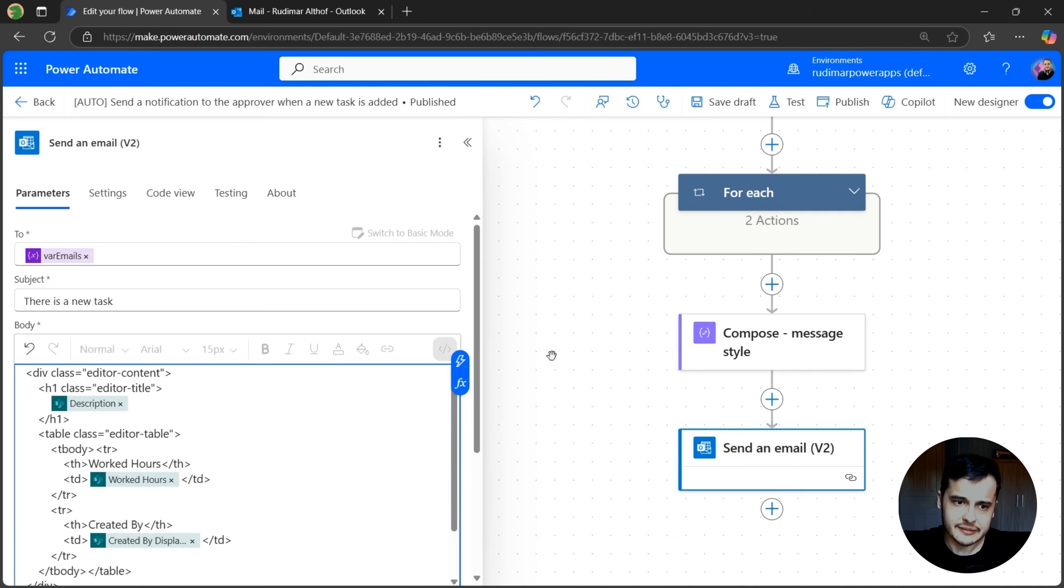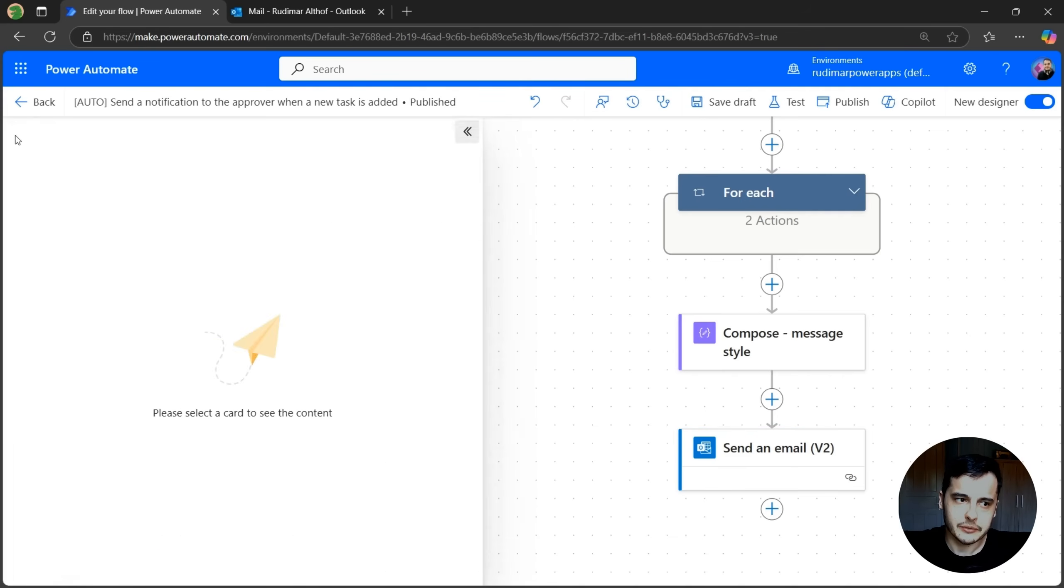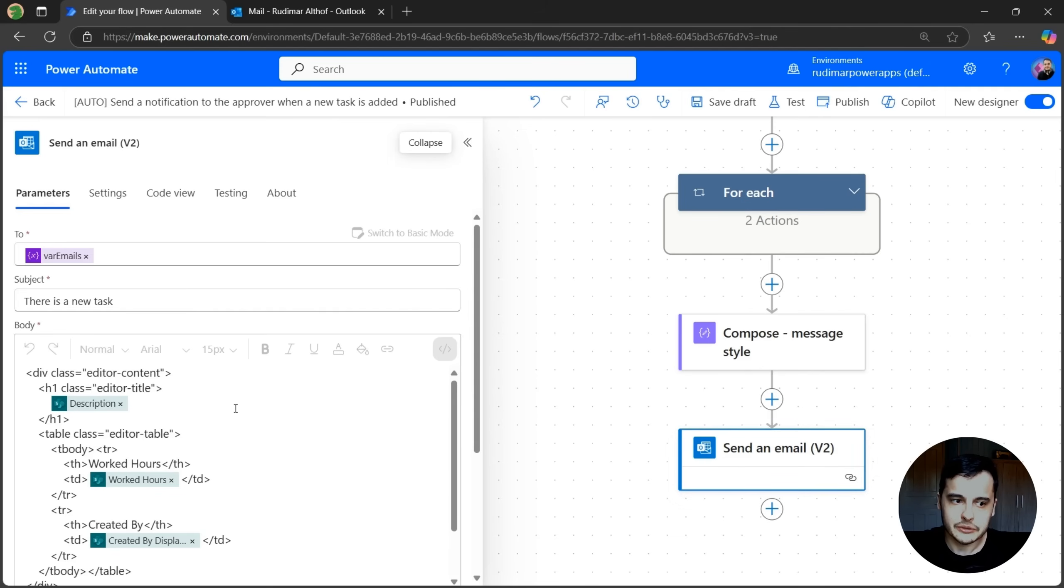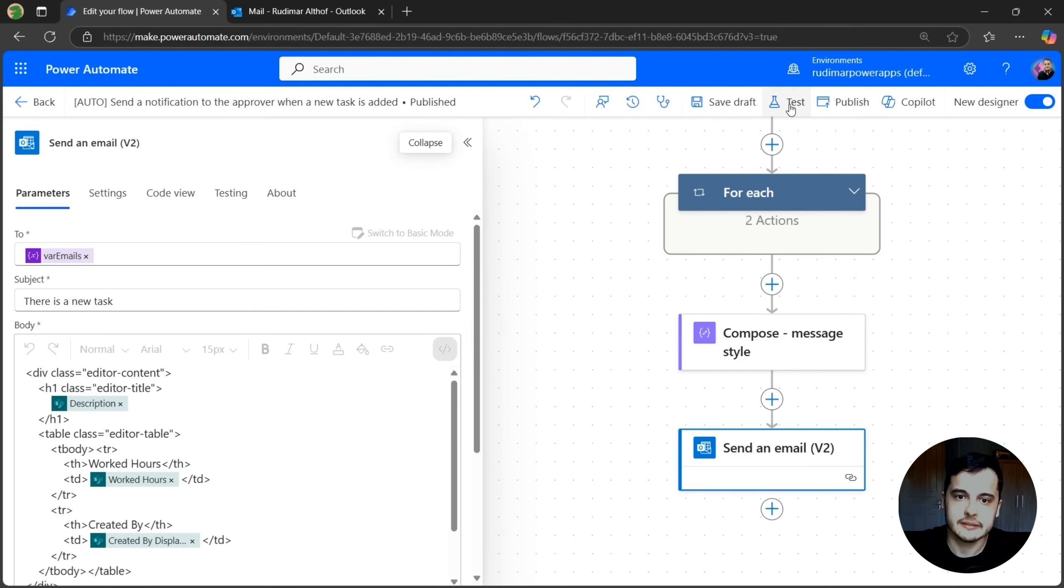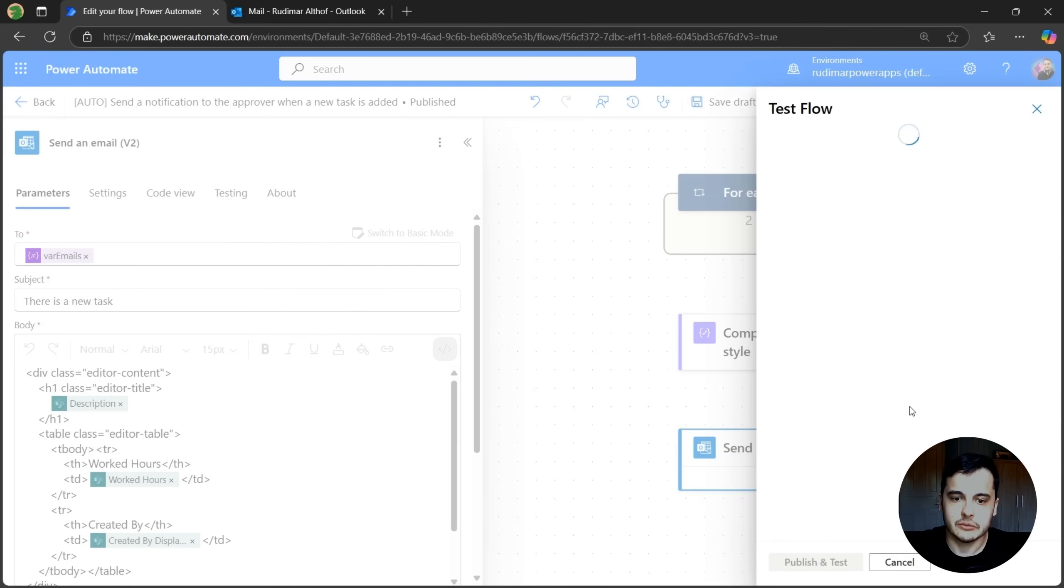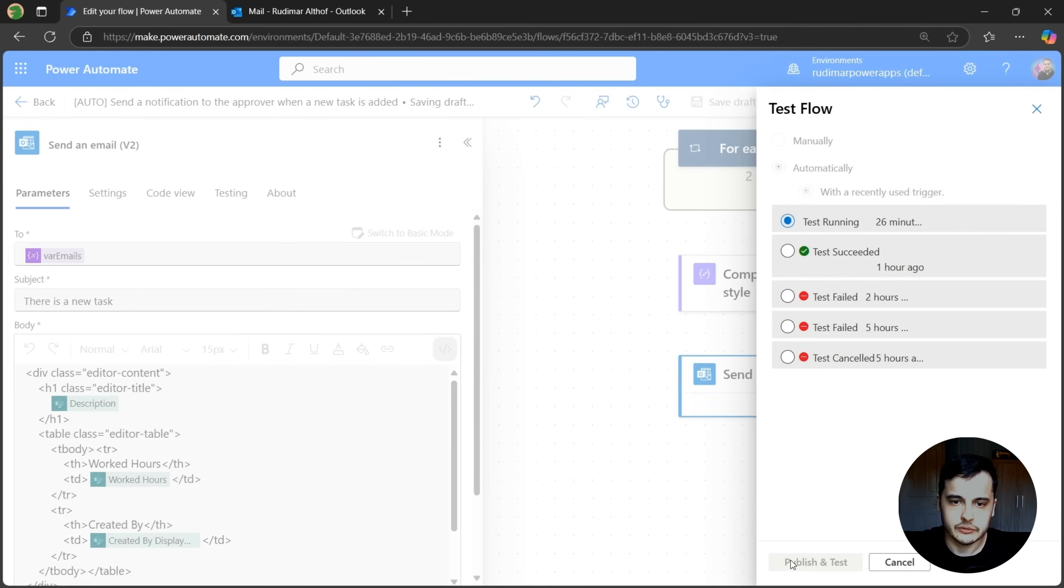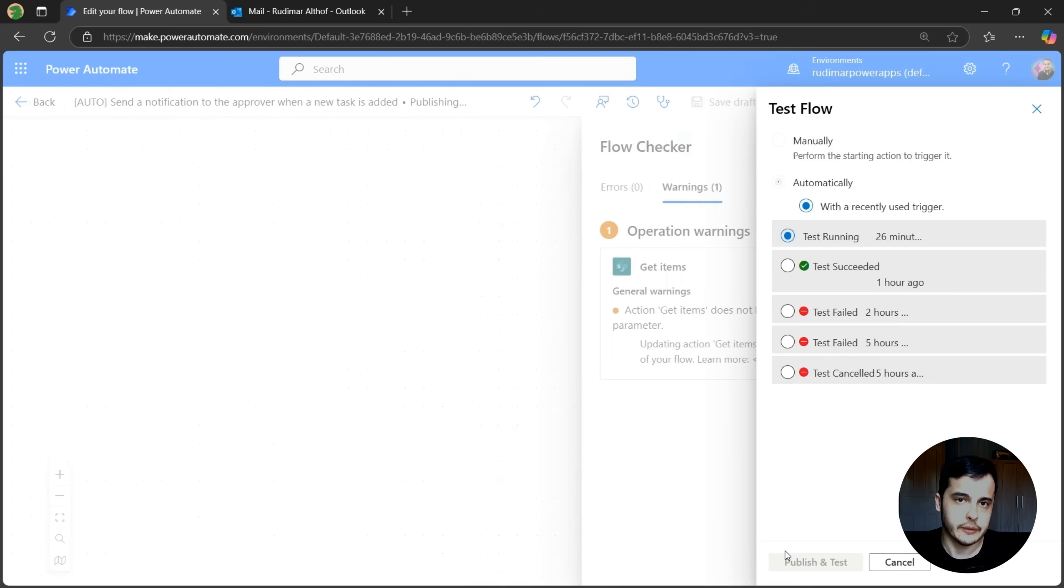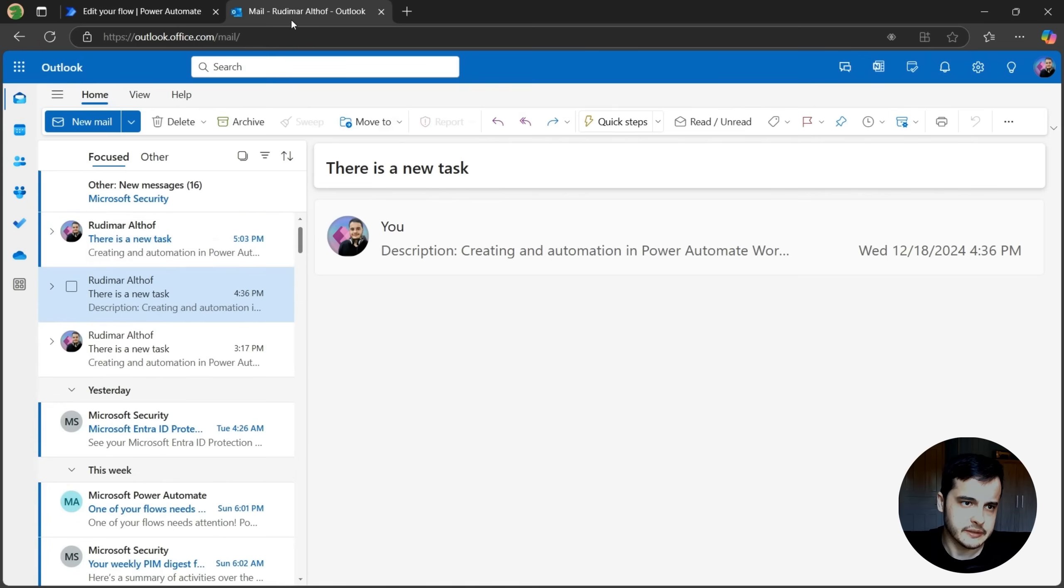Before adding it, let's send the email and see how it looks like. And then we are going to add that compose body in the beginning and see the difference. Right now it's not being applied, so I'm going to click on test, test with the previous run and wait for it to run. OK, it finished running. Now let's see my email.